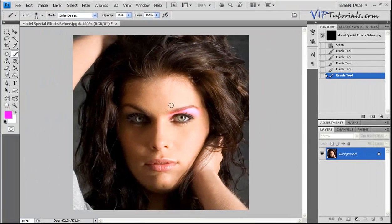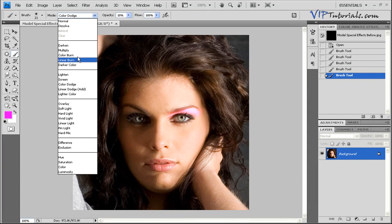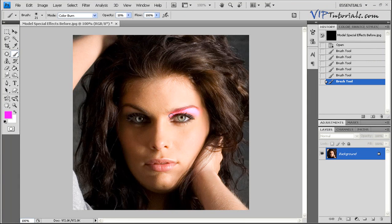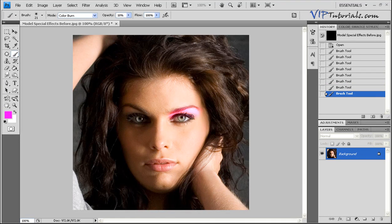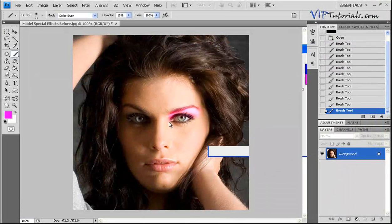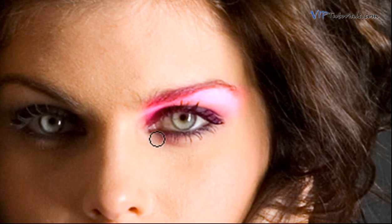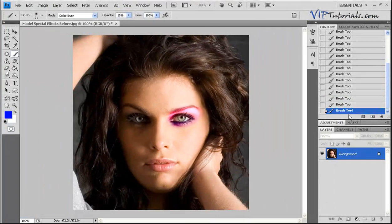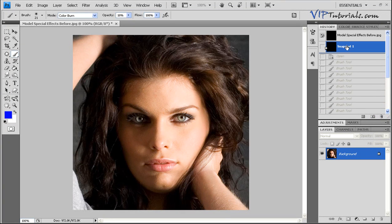Now let's switch our brush to color burn, keeping the same color. Let's highlight the top most part of the eye. Now we can switch our color to something darker, going into the blue spectrum, and work on the bottom of the eye. Let's paint that area. Now we can take a snapshot and see the difference — this is when we started, and this is when we added some futuristic digital makeup.